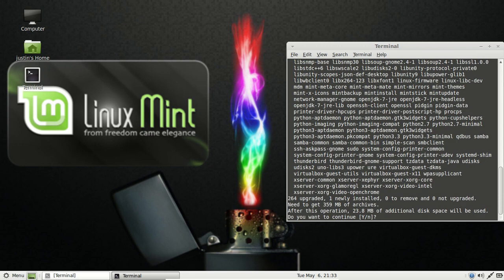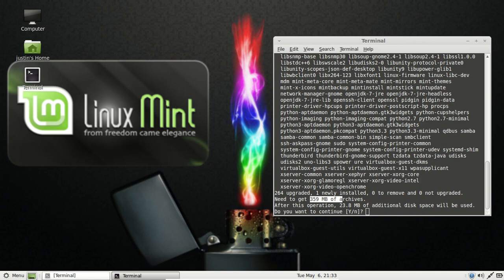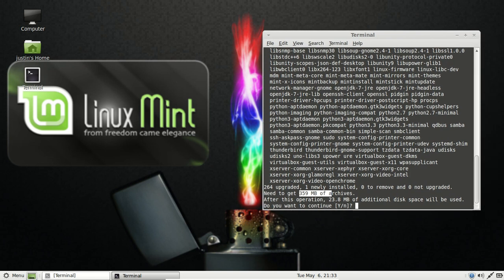Okay, so first of all, it will ask you for a certain amount of megabytes of archives in order to install. And that's pretty much it, guys.